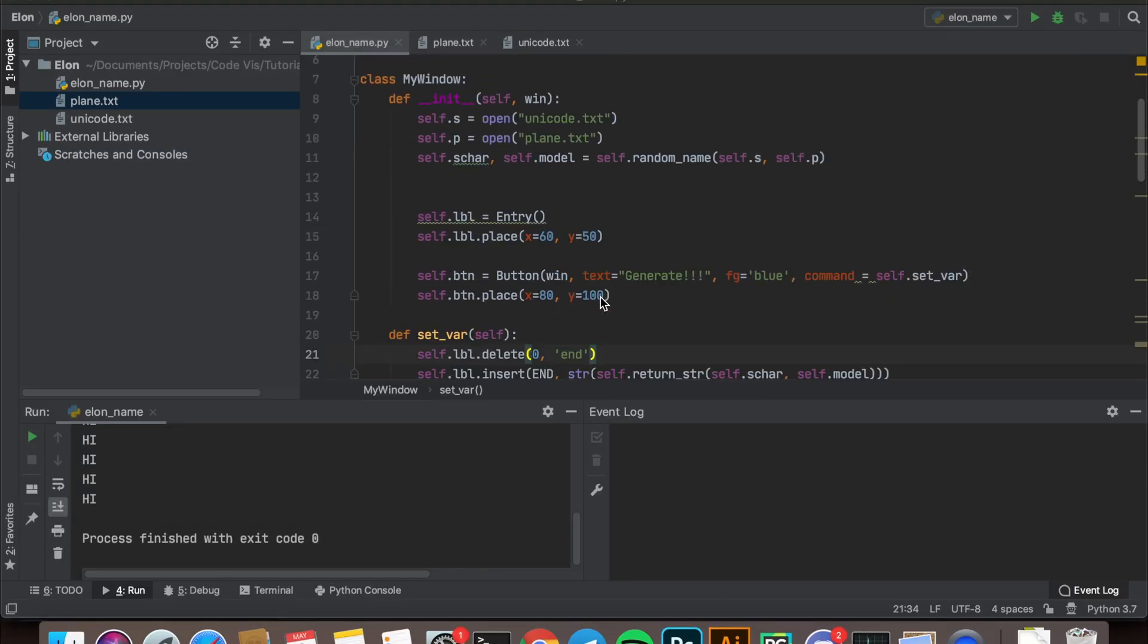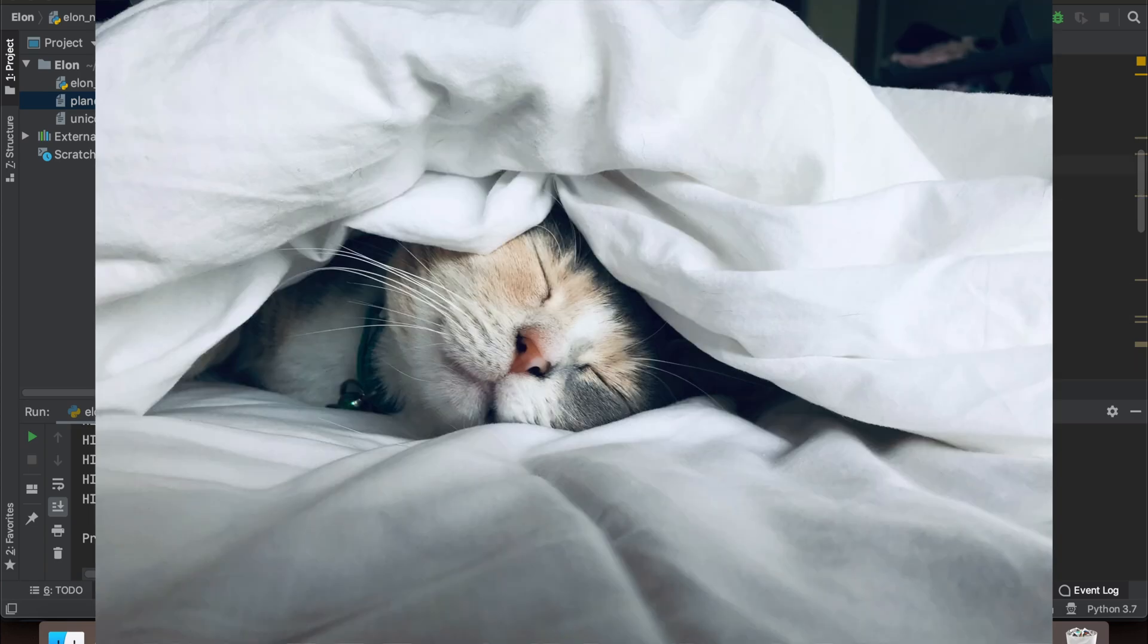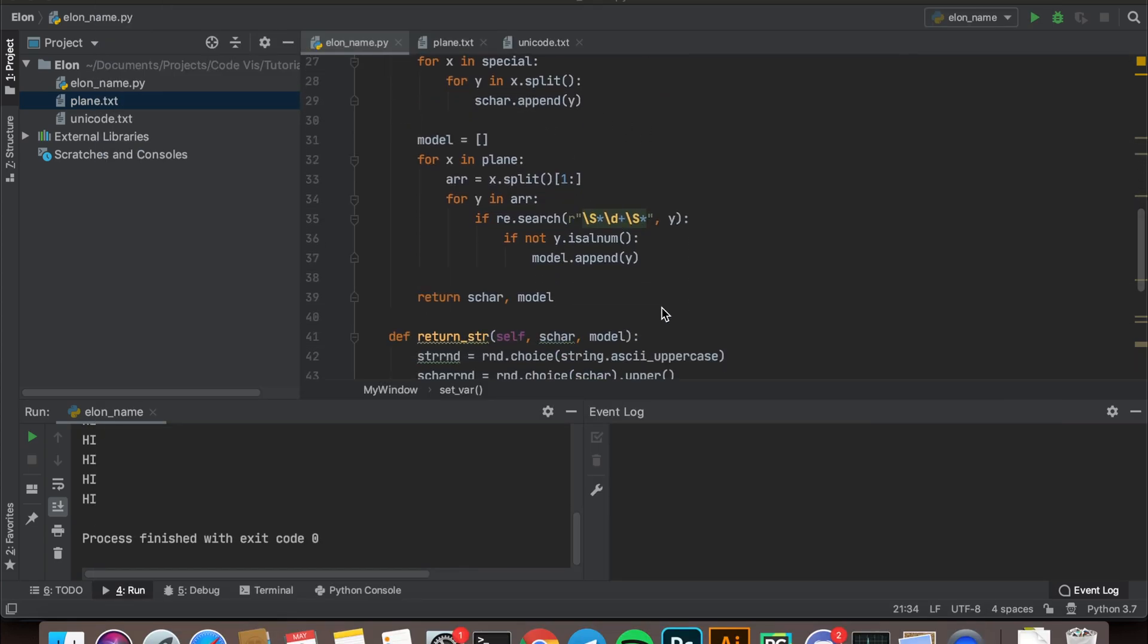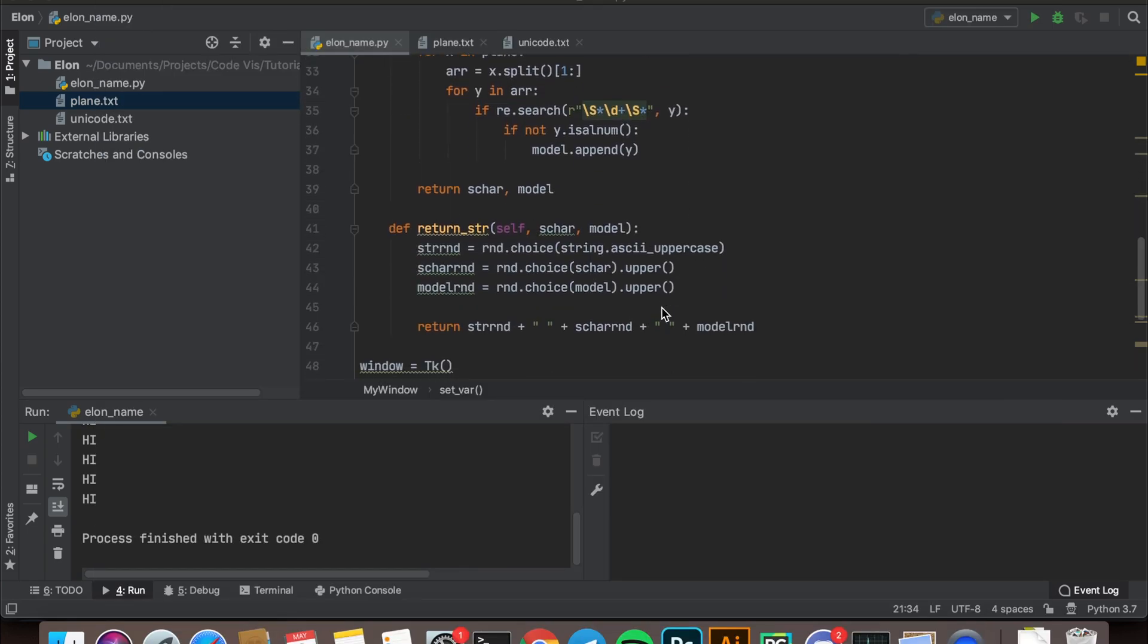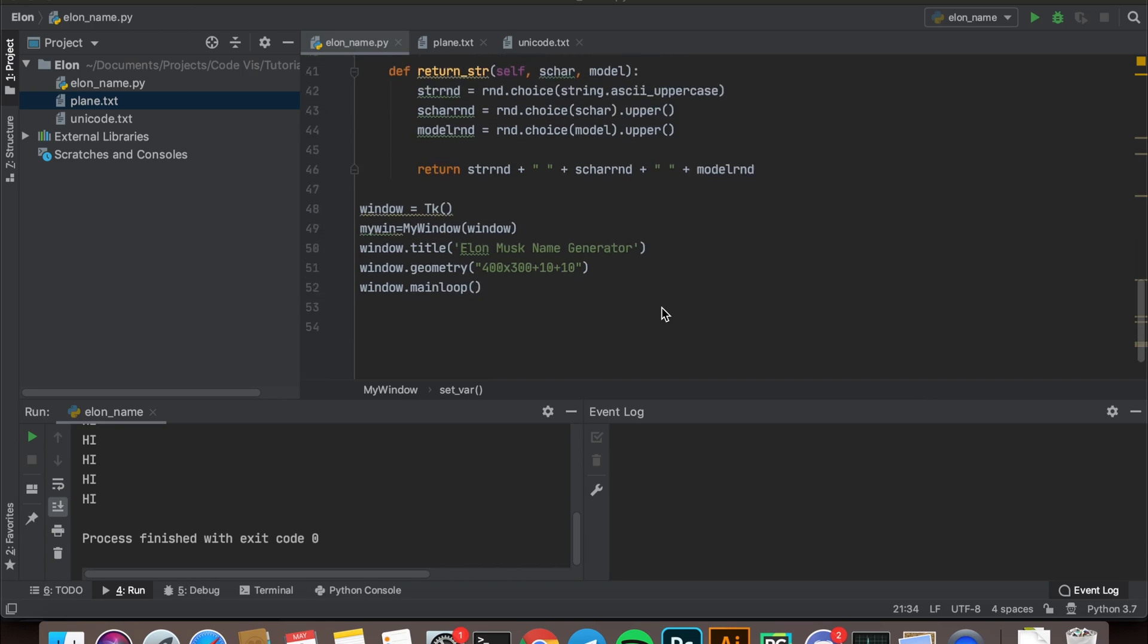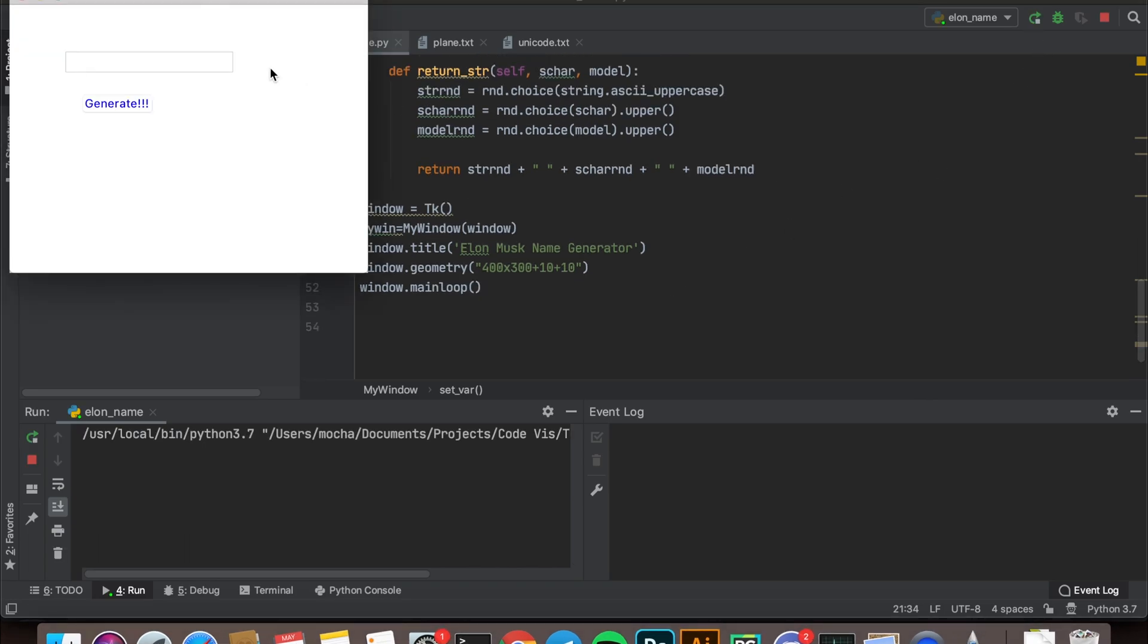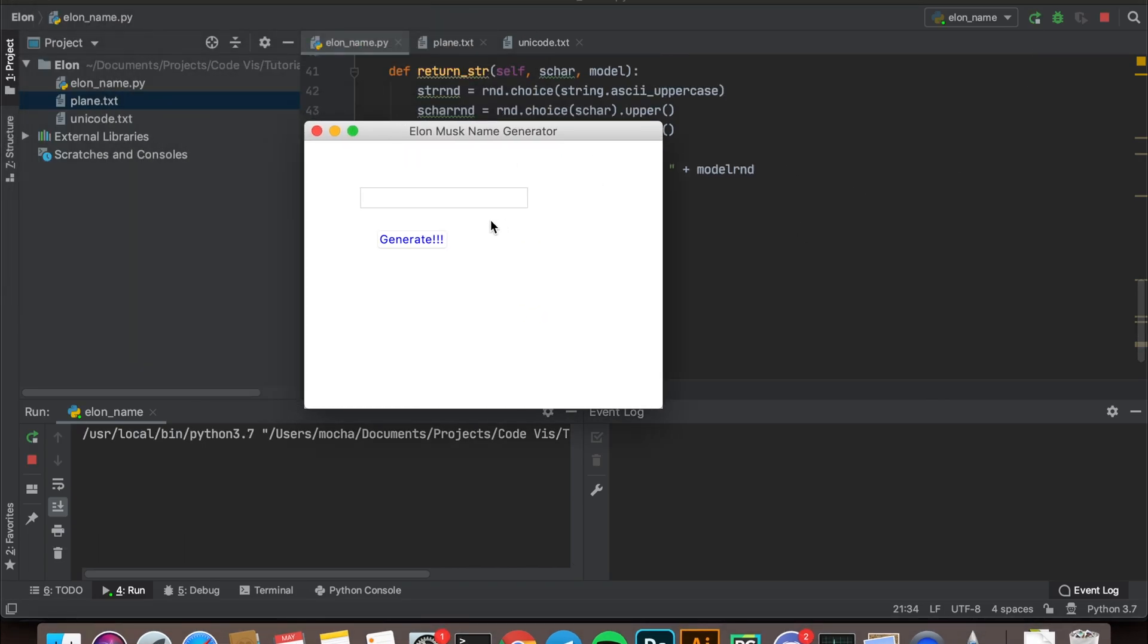As a programmer, I'm lazy to put so much effort into customizing the name, so I've made a random name generator based on this secret formula to assist me. As you can see, every time I click generate, a new name pops up for me to use to name my newborn child.